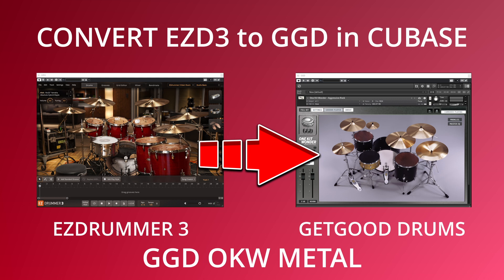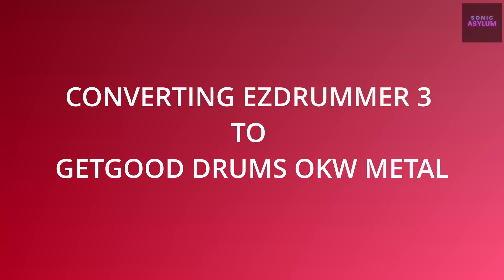In this video I'm going to show you how to convert EasyDrummer 3 to GetGood Drums in Cubase. Hi, I'm Dave from Sonic Asylum.